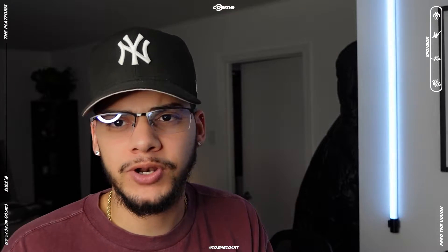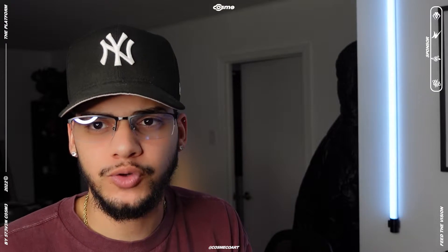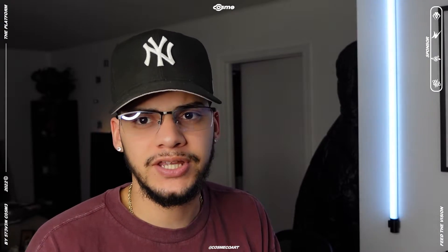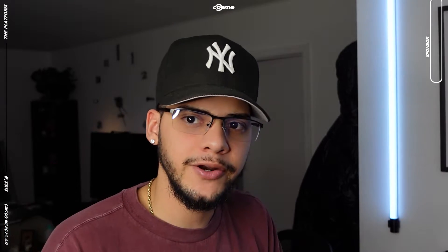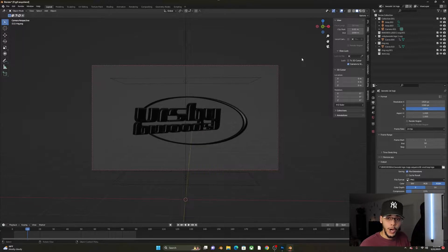Hey yo what's up guys, it's your boy Cosme. In this video I'm going to show you how to take a 3D animation from Blender, import it into Photoshop, and create a GIF that can be used as a sticker on social media or on your website header, which I'll demonstrate as well.